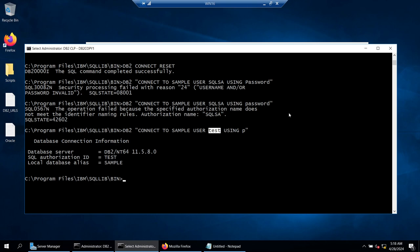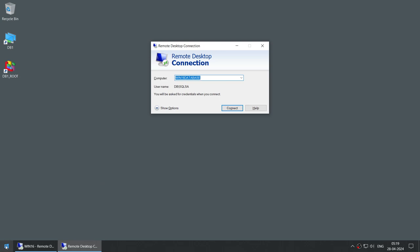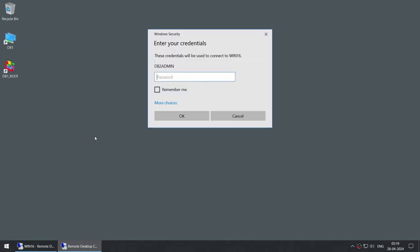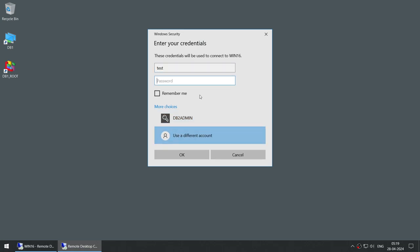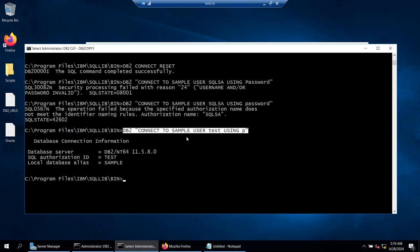DB2 was able to authenticate this user because it is at the OS level and is added to the admin group. Admin has sysadmin rights by default unless you change it. I just created a user at the OS level and that is the password of this user. If I log into win16 with account 'test' and password 'p', I'm logged in — so this test user is a Windows user with password 'p', and I did not do anything at the DB2 level.